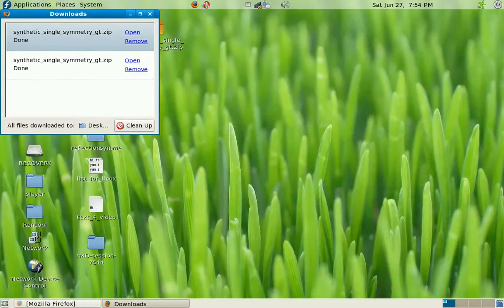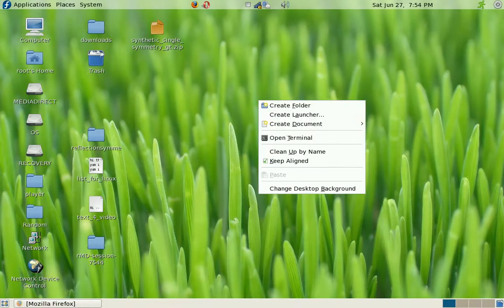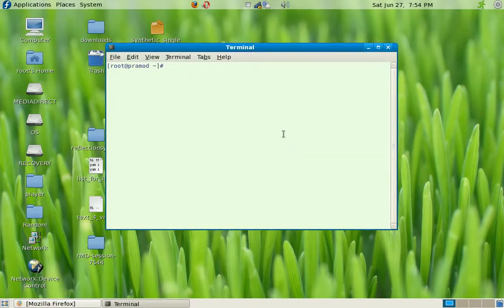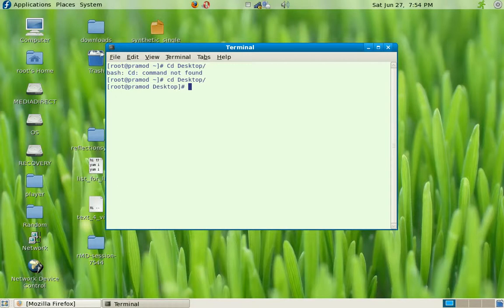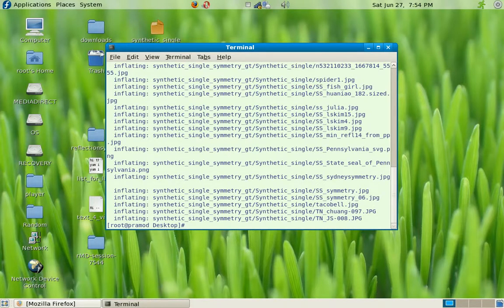Let me just check that out — here it is. I'm going to open up a terminal, change my directory to the desktop, and unzip the file. Now I can just go ahead and start up MATLAB.